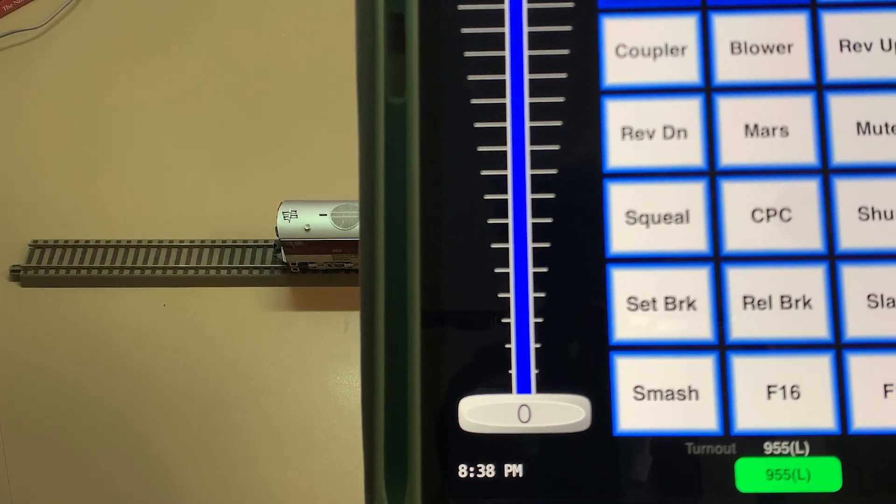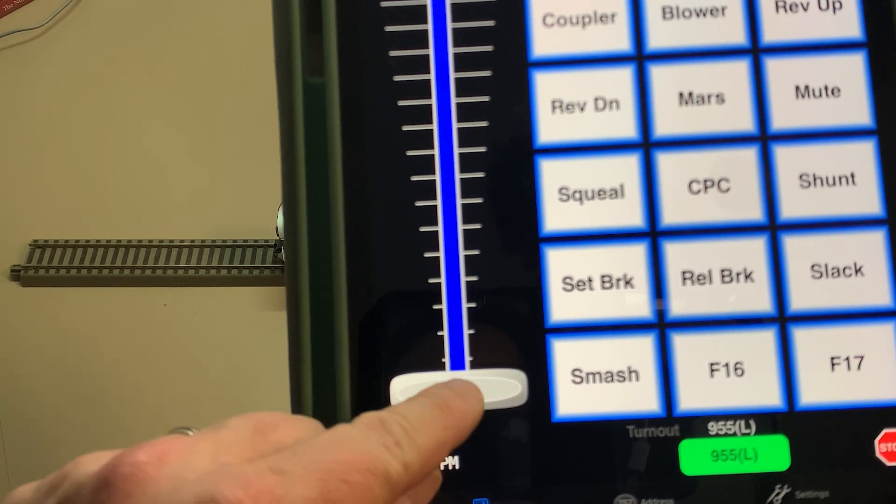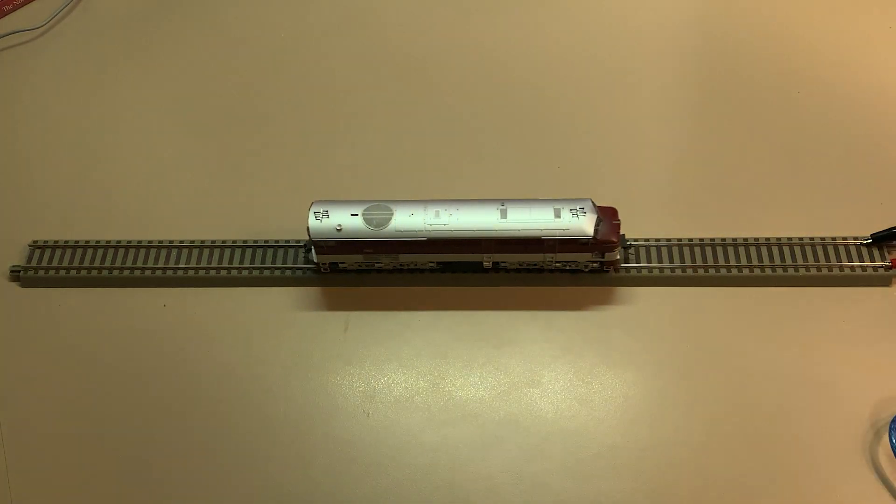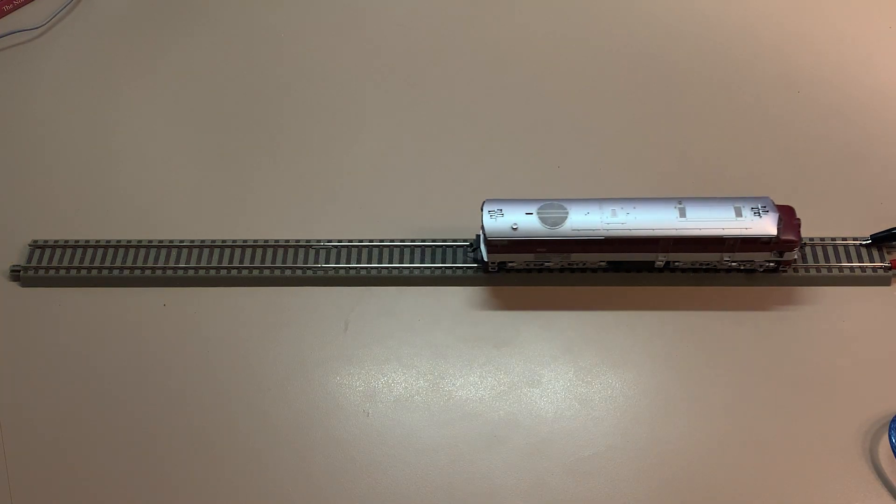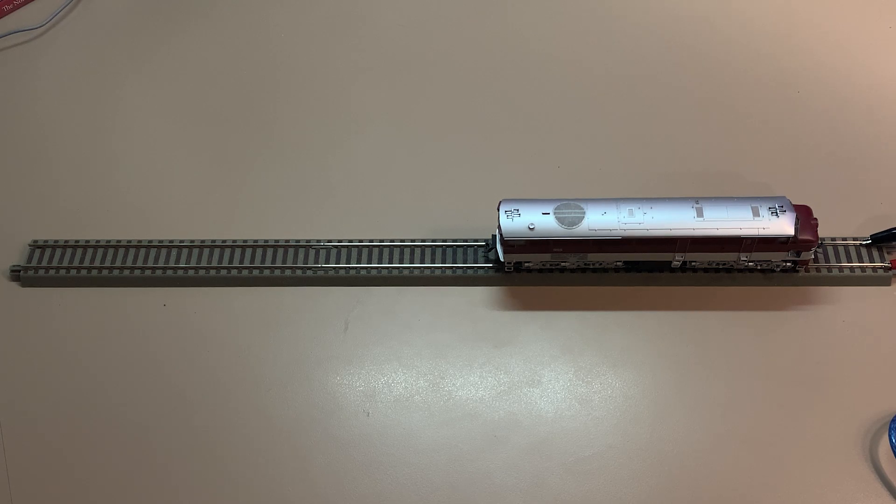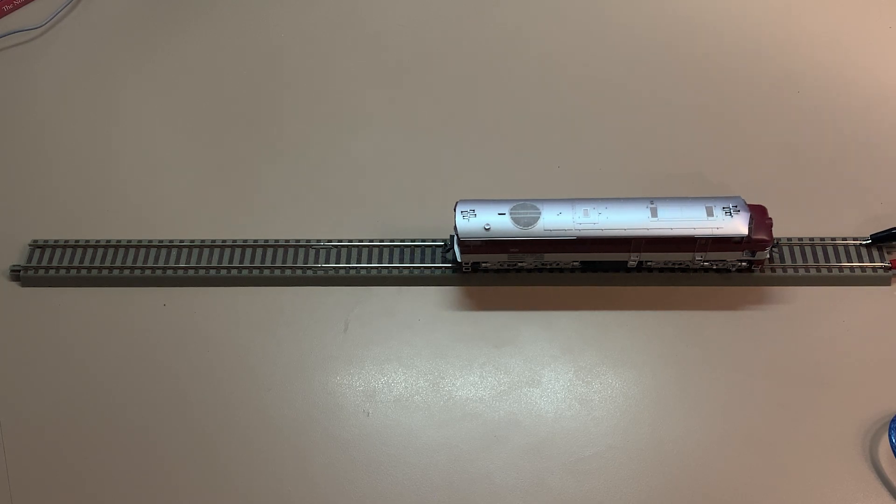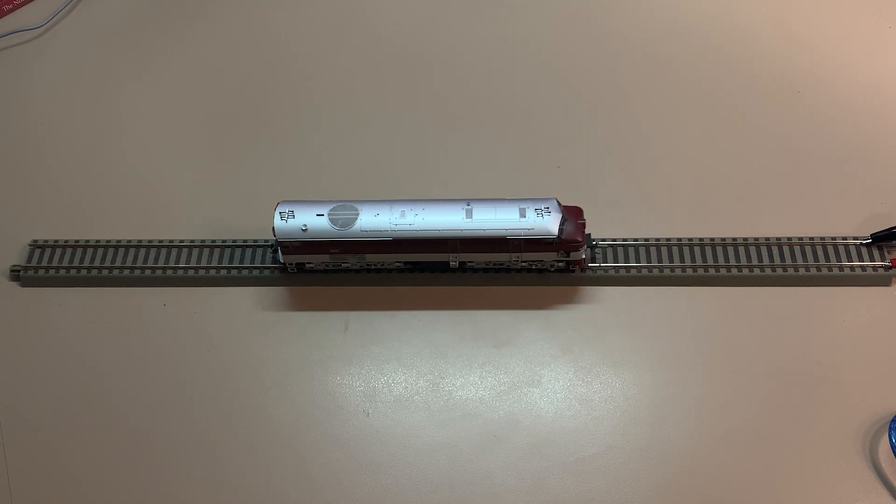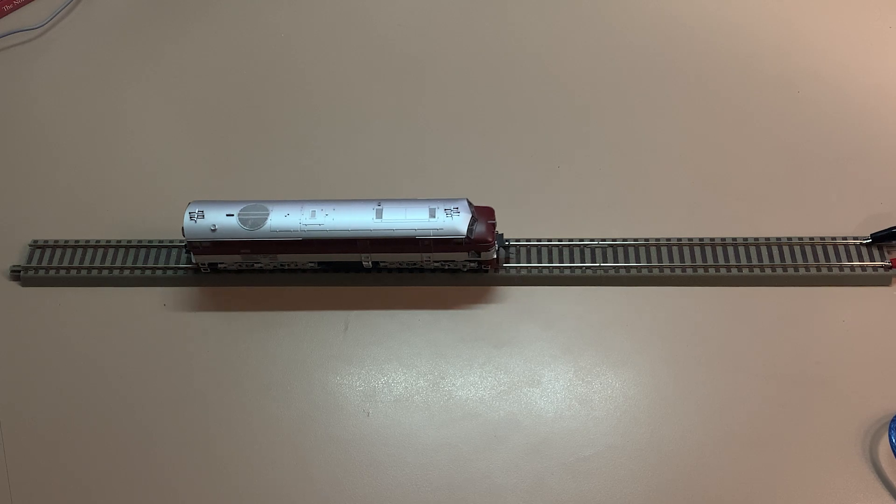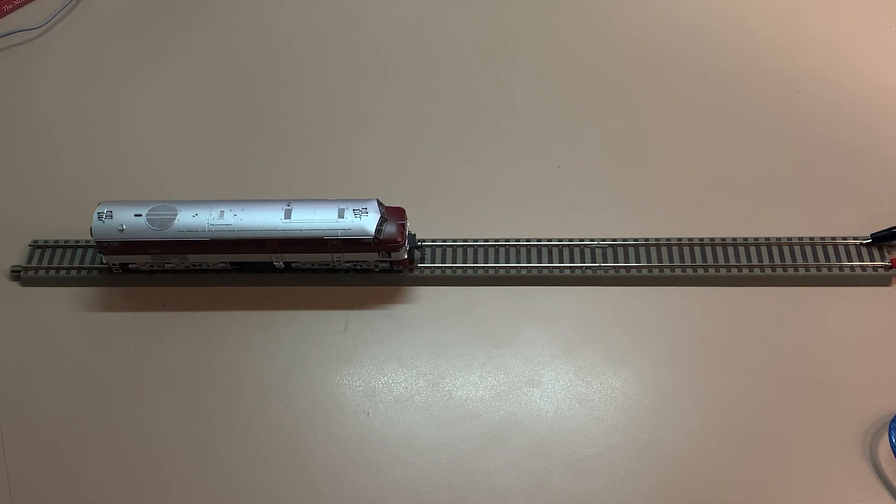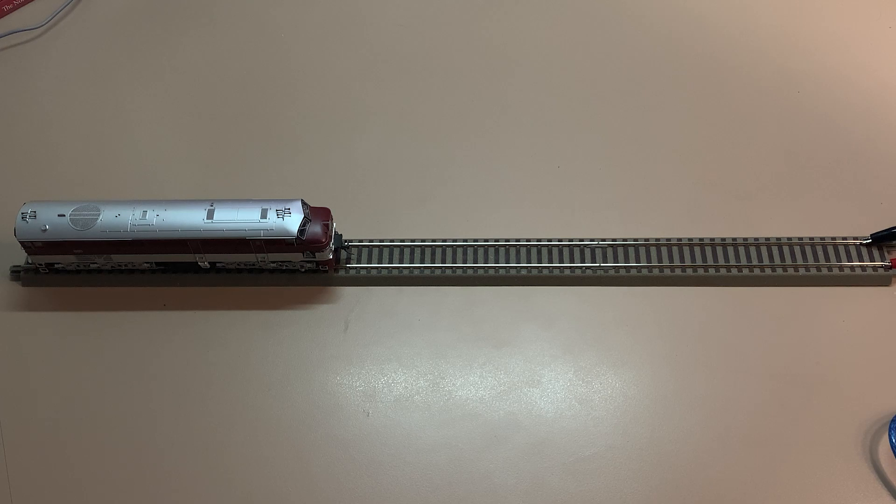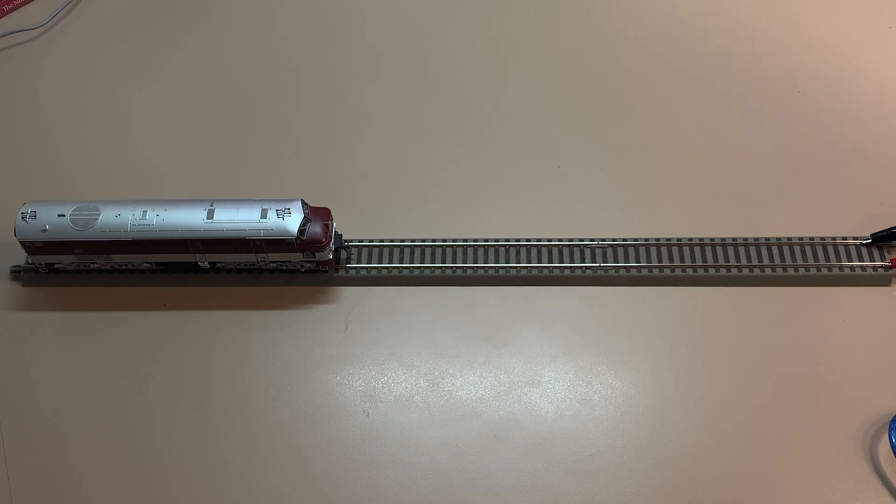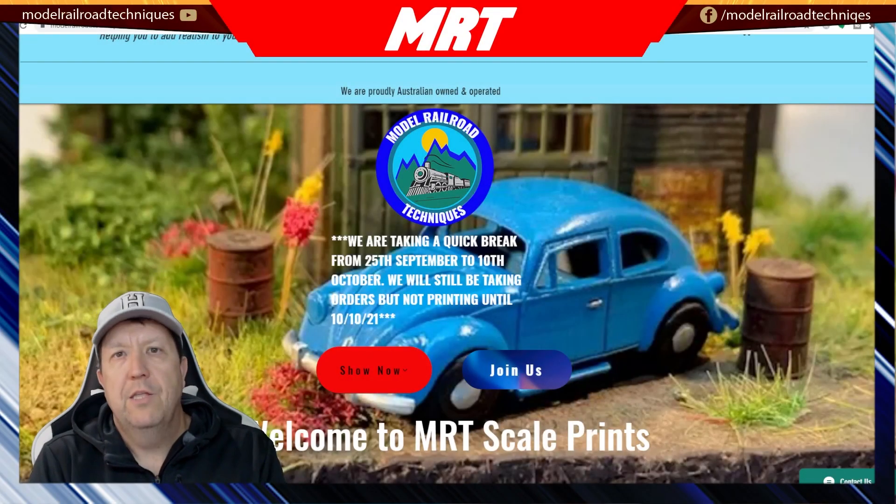We're obviously now over on the iPad now, back to run some trains. As I said, not a tutorial on how to use WiThrottle, but just that the Wi-Fi is working as it would in either AP mode or station mode.